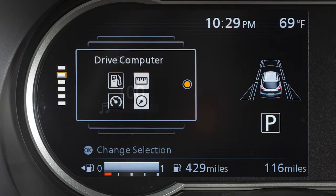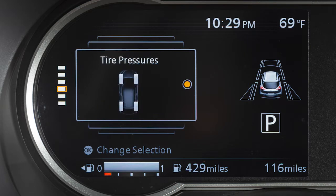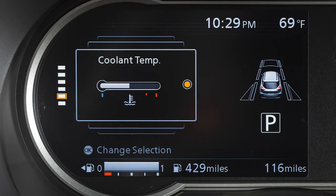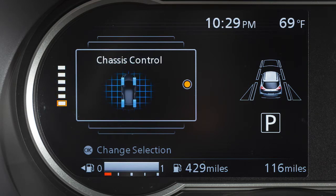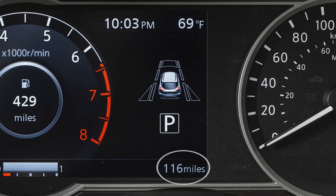Now push the arrow buttons to select main menu selection and press the OK button. Choose which items you want displayed on the main menu by moving the arrow buttons up or down to select an item and press the OK button.